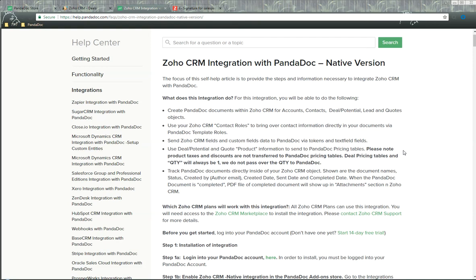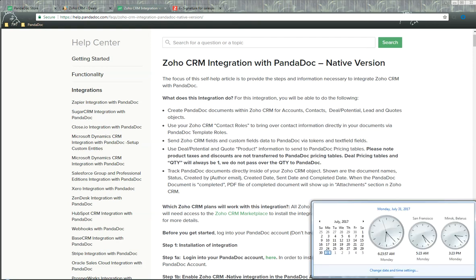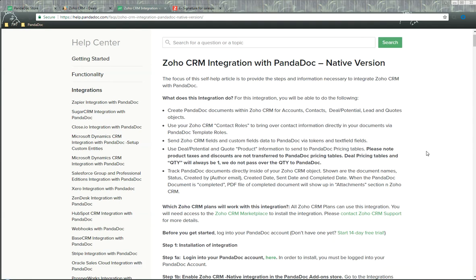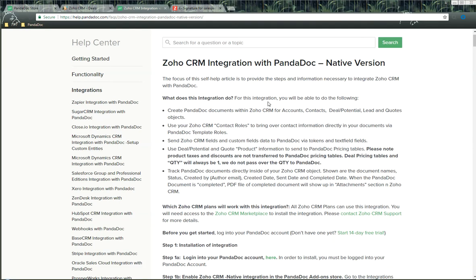Hello, this is James, your technical manager at Pandoc. Today is Monday, July 31st, 2017, and this video will be discussing the Zoho CRM integration with Pandoc native version.